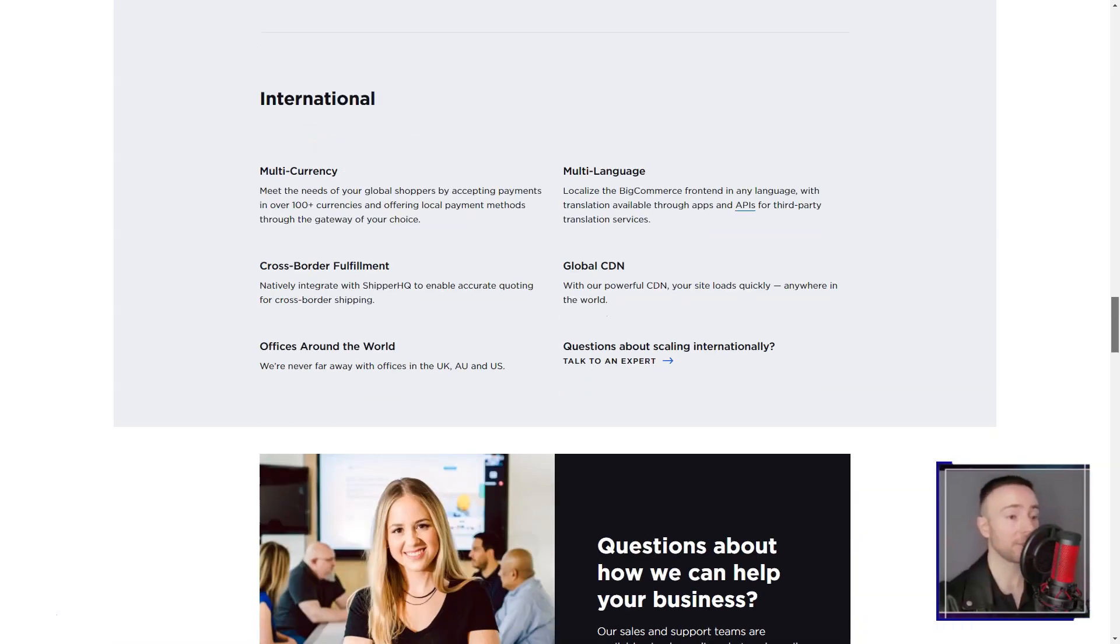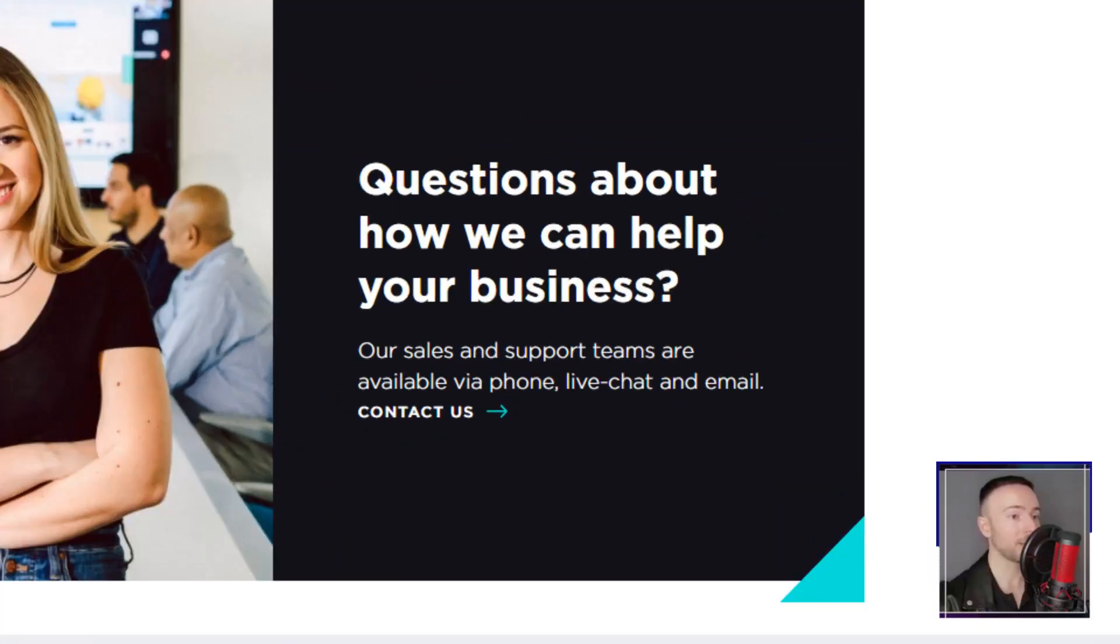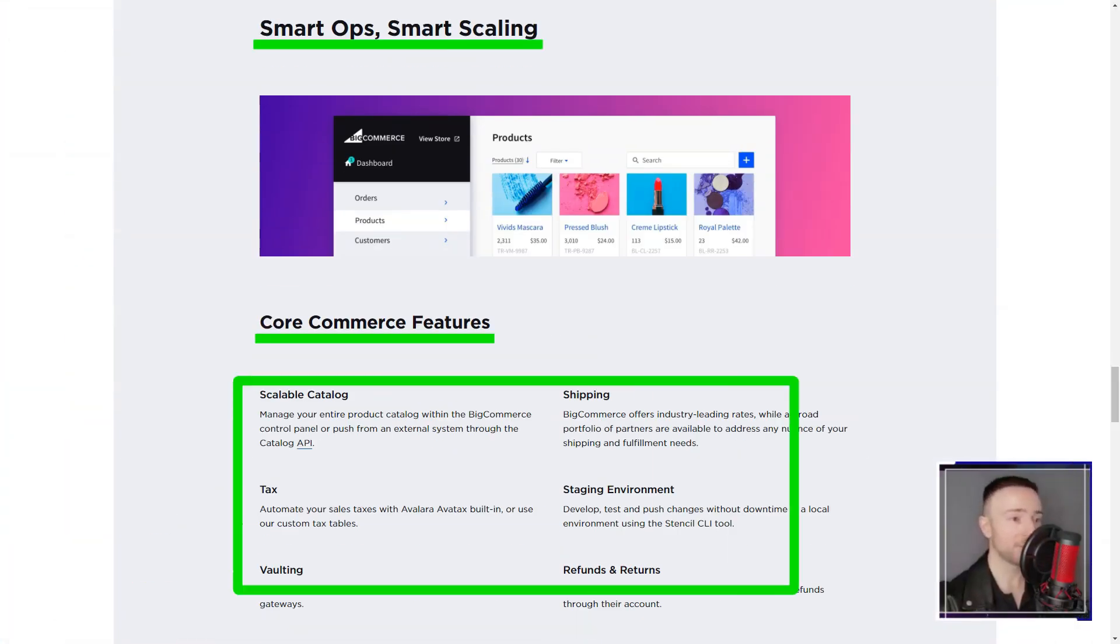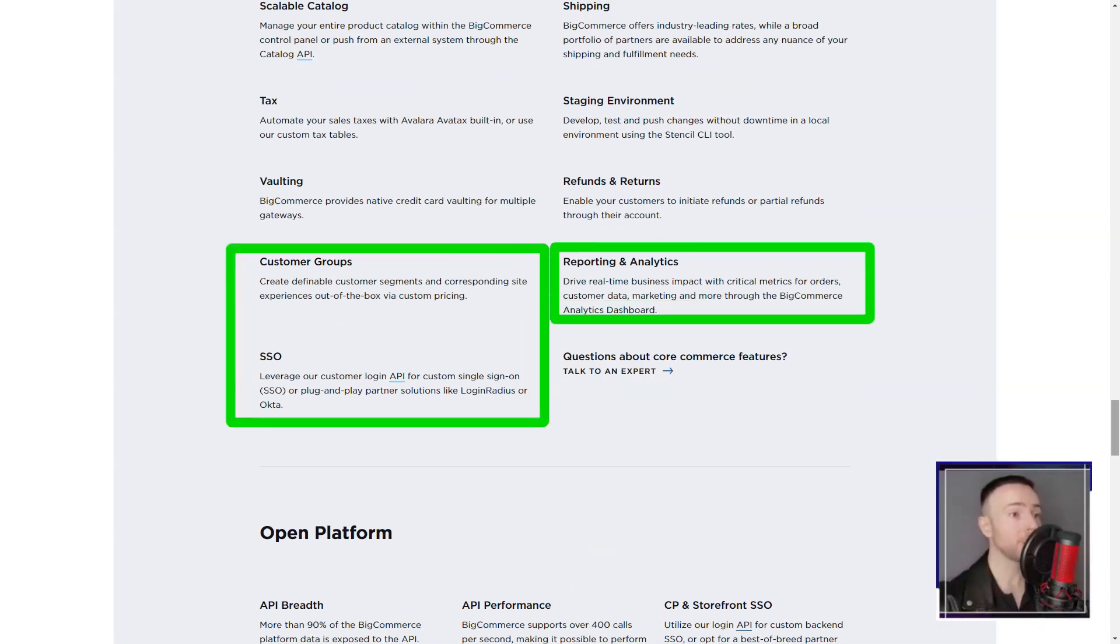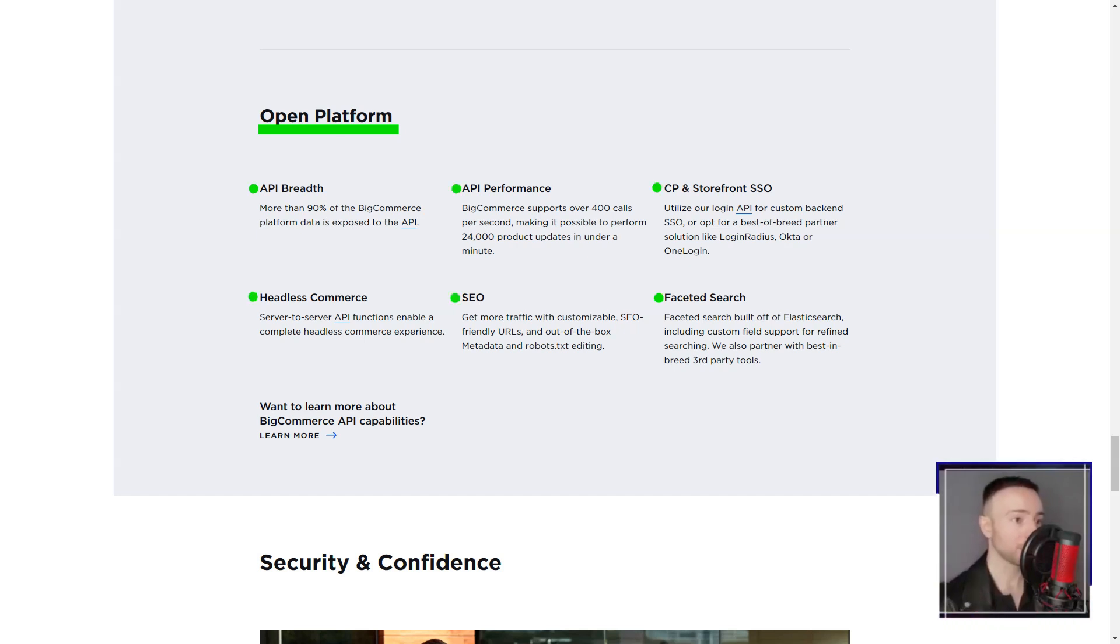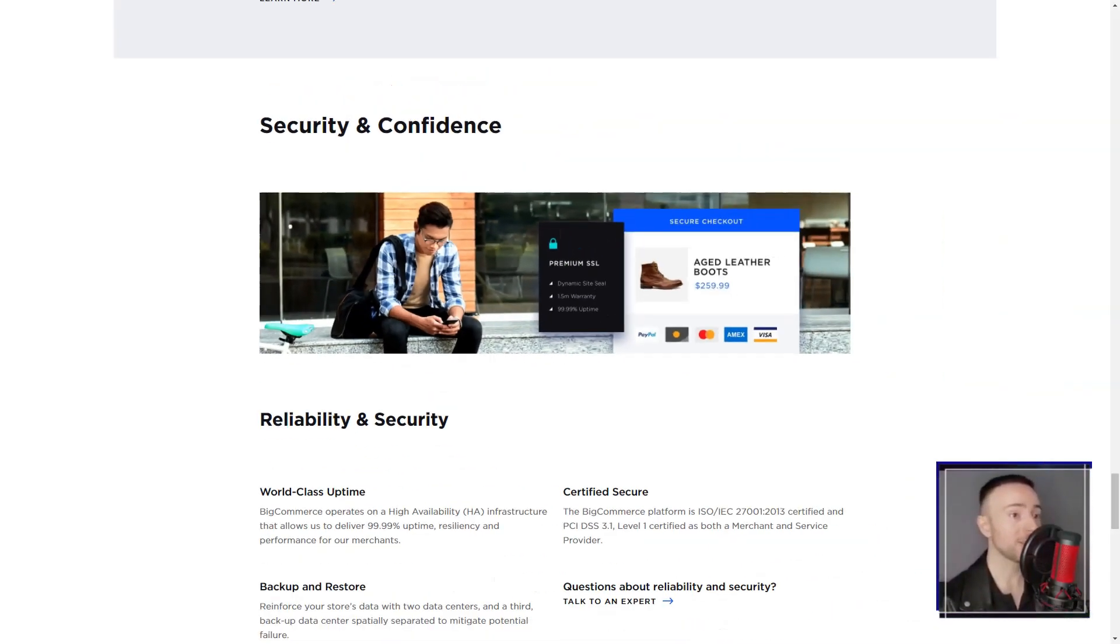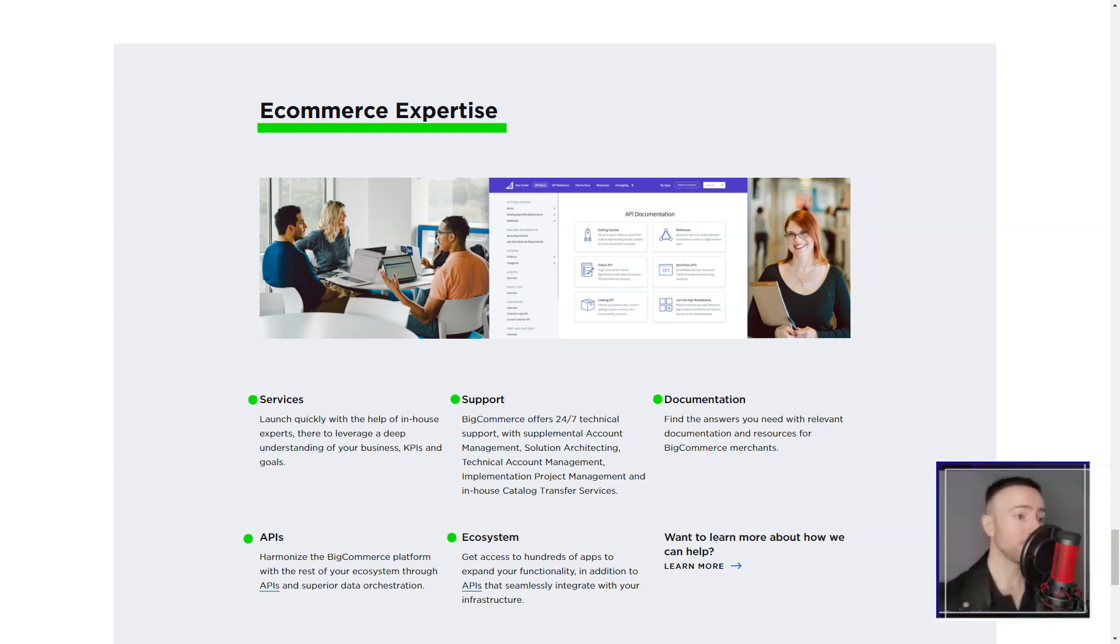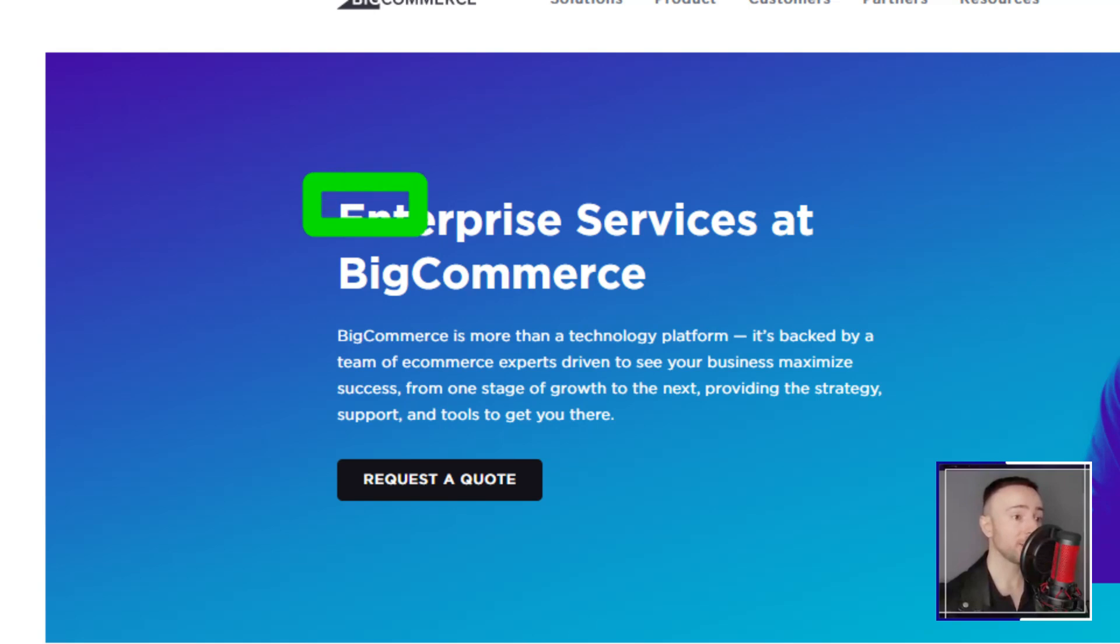But Big Commerce wasn't just about aesthetics. Its functionality was unparalleled. The ability to import my store from other platforms, deep integration with digital channels like eBay, Amazon and Google, and a plethora of payment processing options, made it a one-stop solution for all my e-commerce needs. SEO, the lifeblood of any online store, was a breeze with Big Commerce. The platform ensured my store was always in the limelight, attracting customers from all corners of the internet.